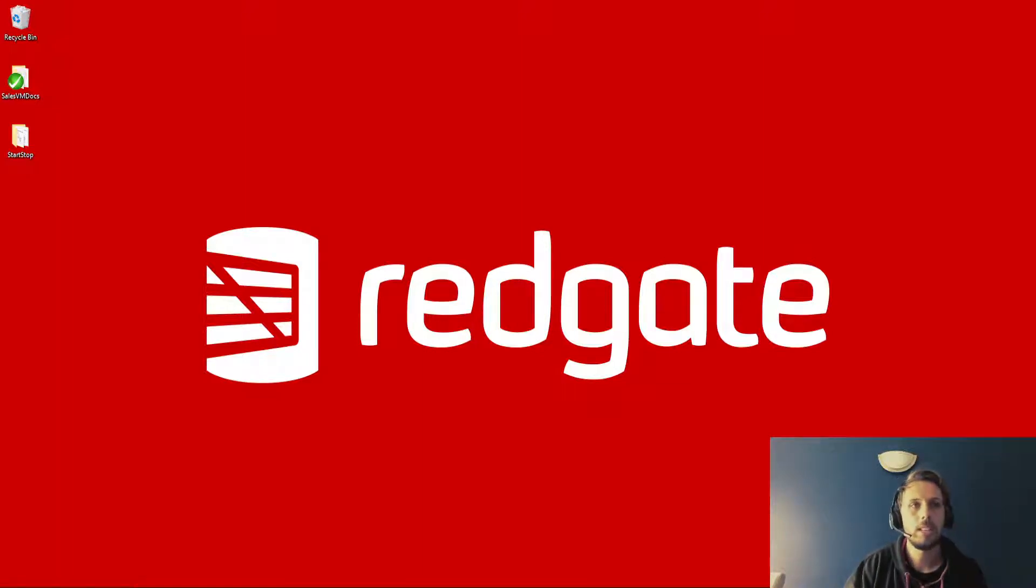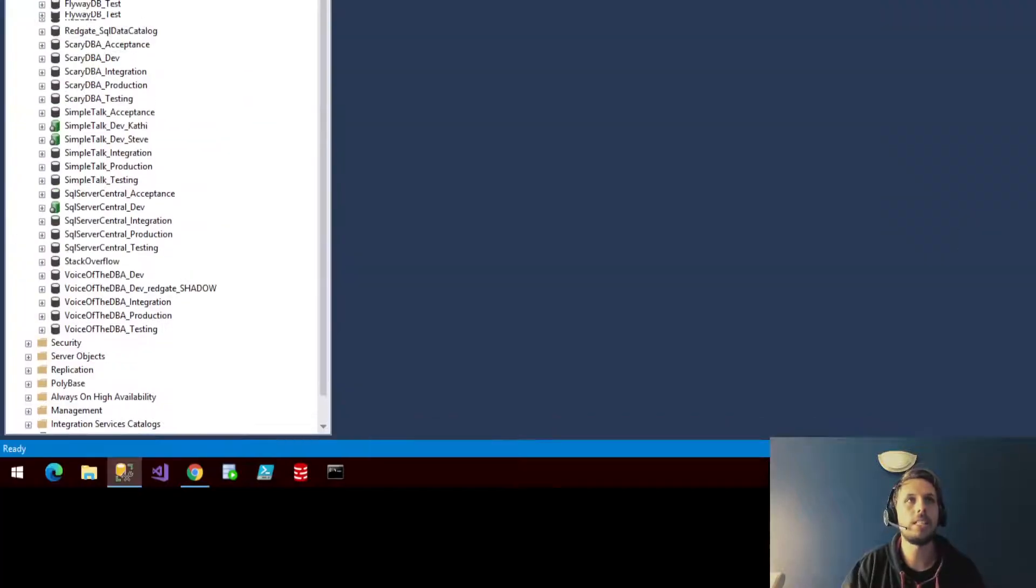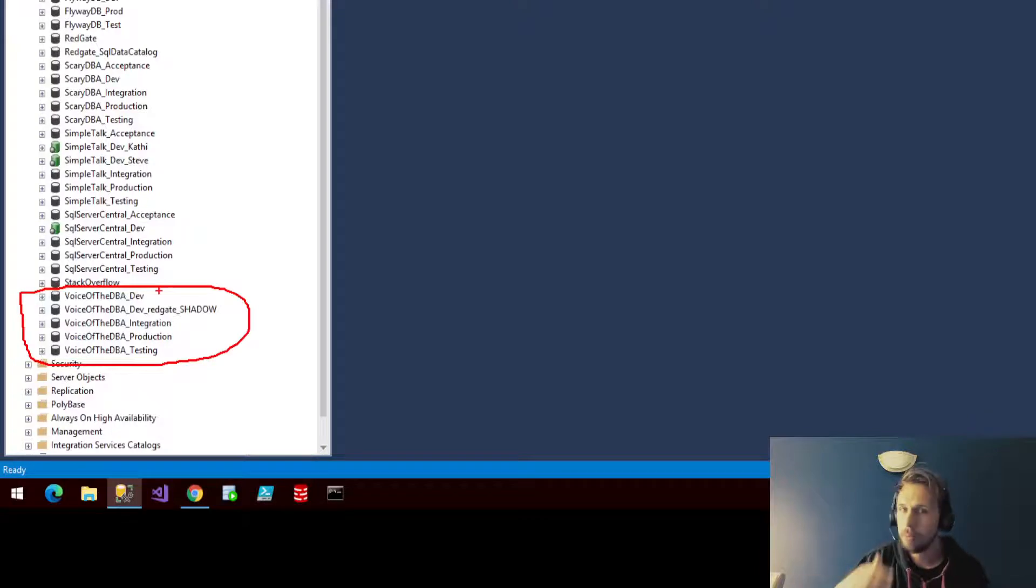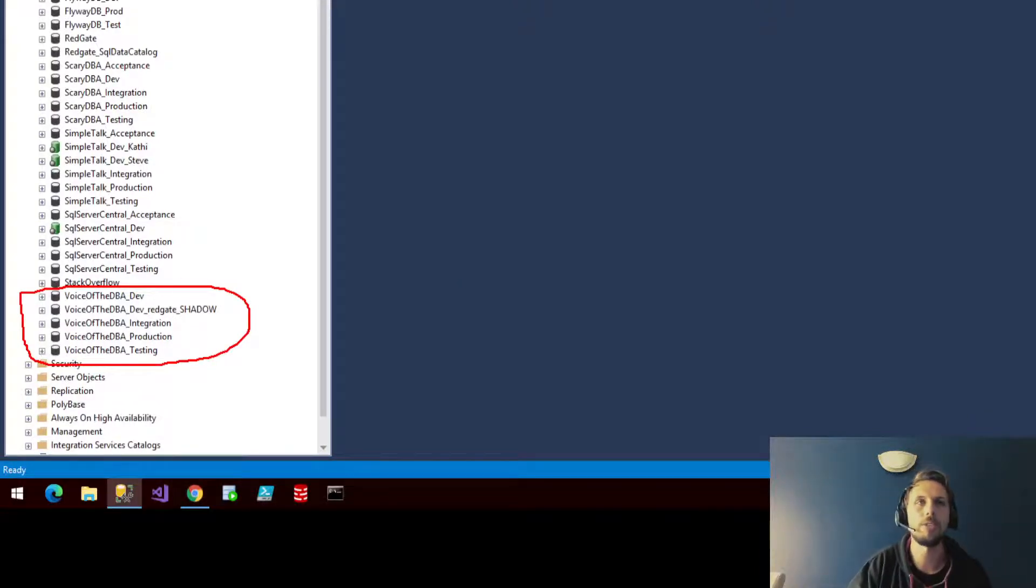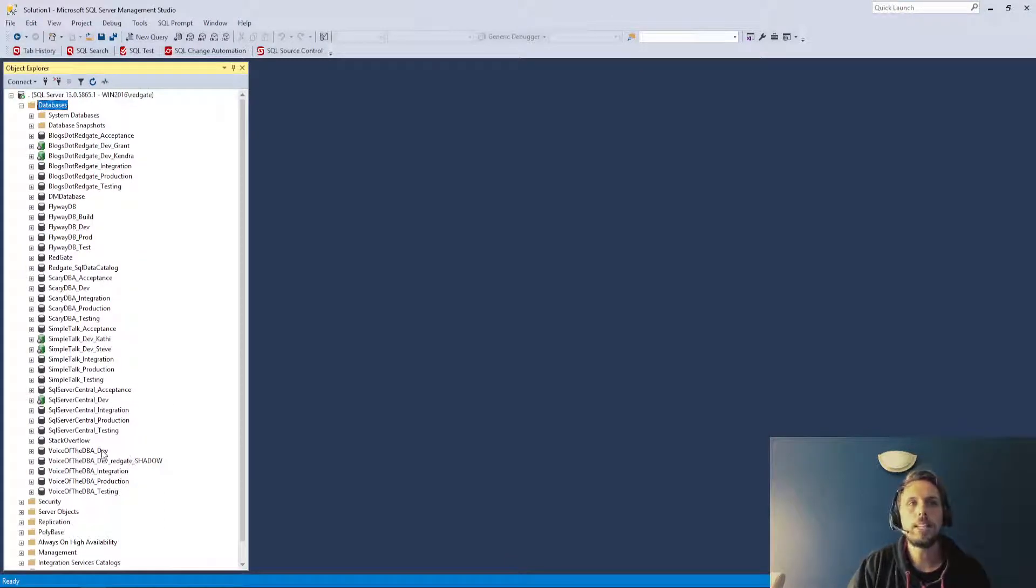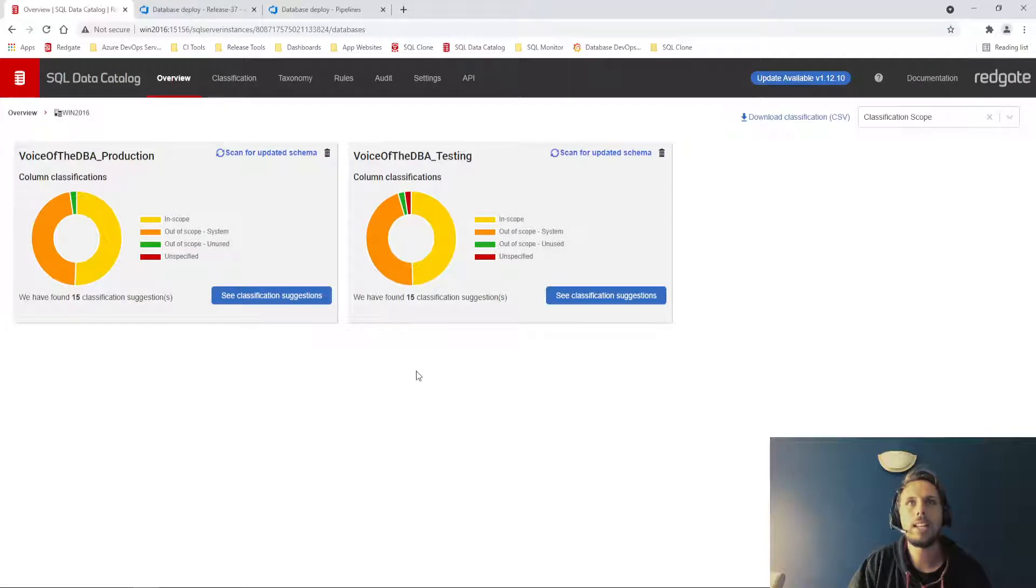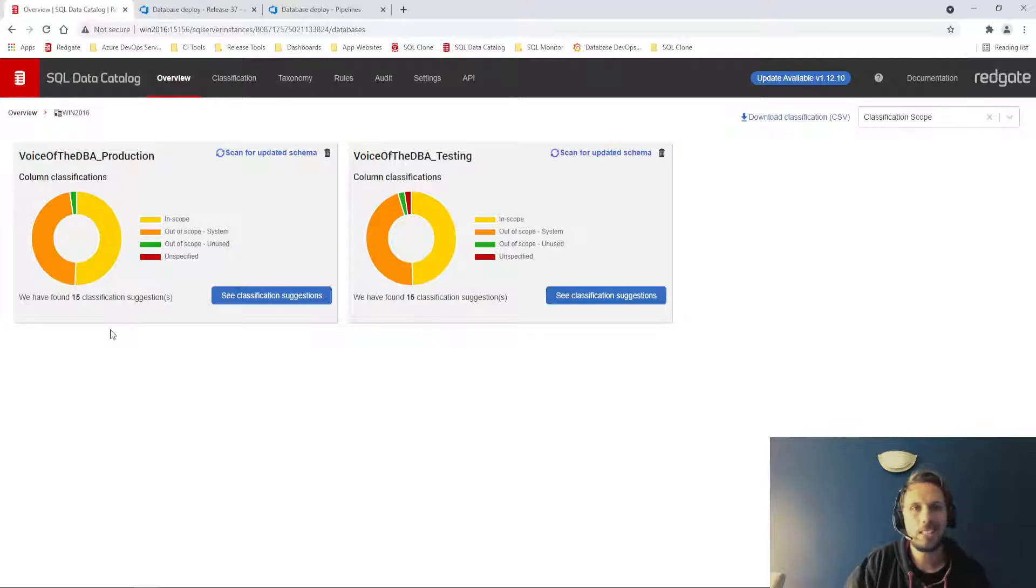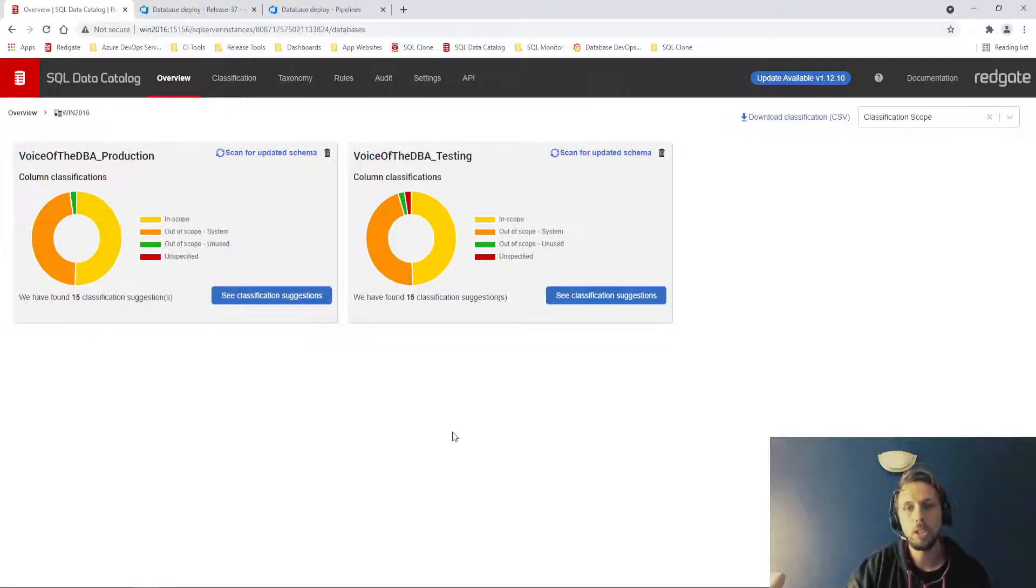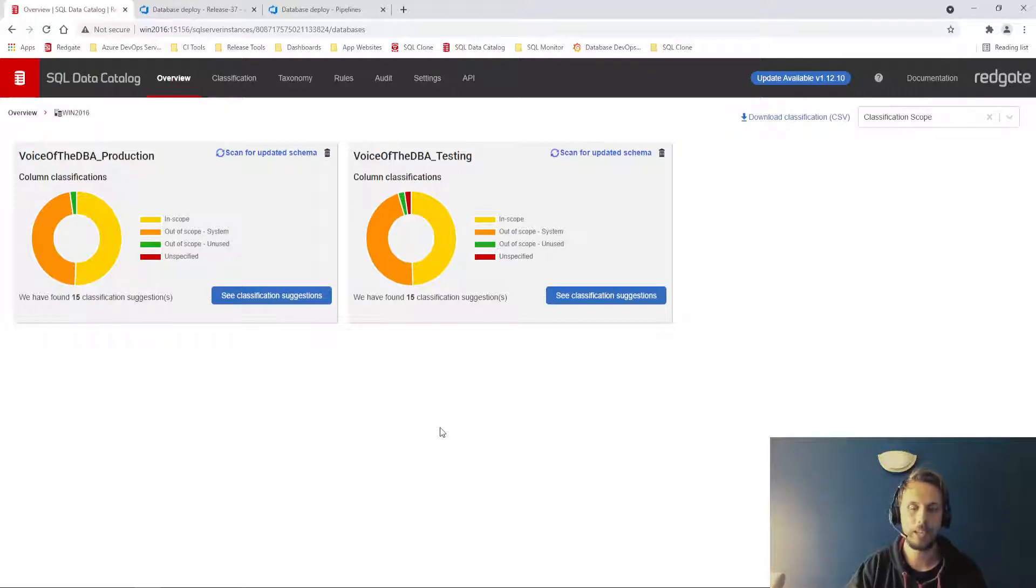Today, I will be working with the voice of the DBA database. I've got a couple of those here on an instance purely to show you through this demonstration. Of course, they would exist on different instances in the real world. But what I've gone ahead and done is fully classified my voice of the DBA production database. And then using the SQL data catalog PowerShell module, I have persisted those classifications down to other copies of the voice of the DBA database, in this case our testing database.